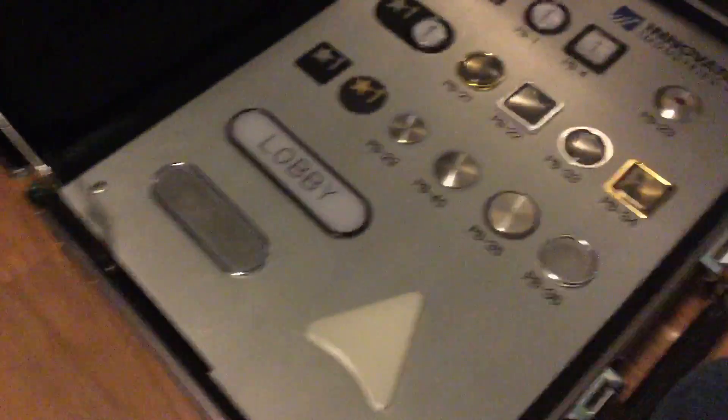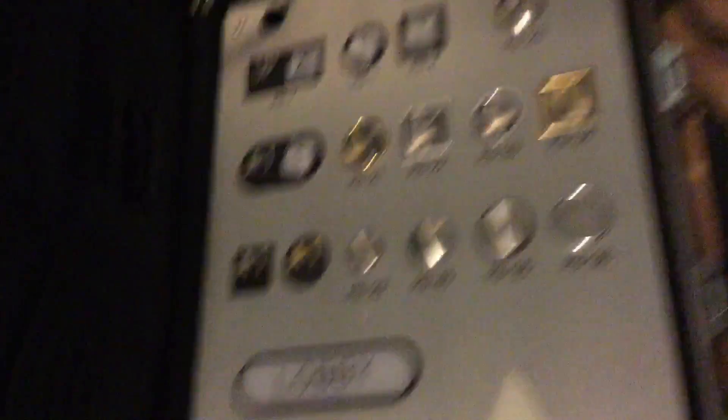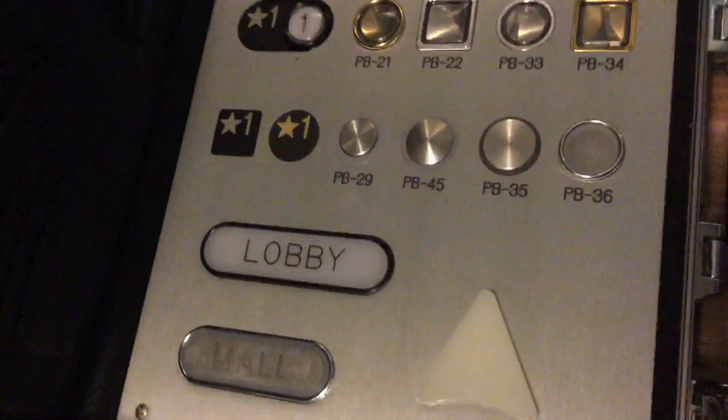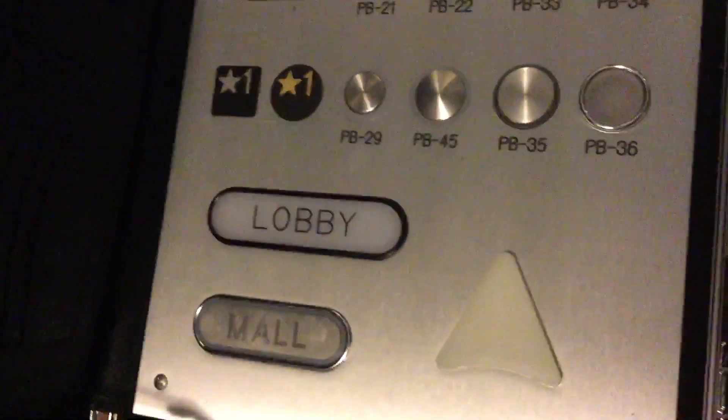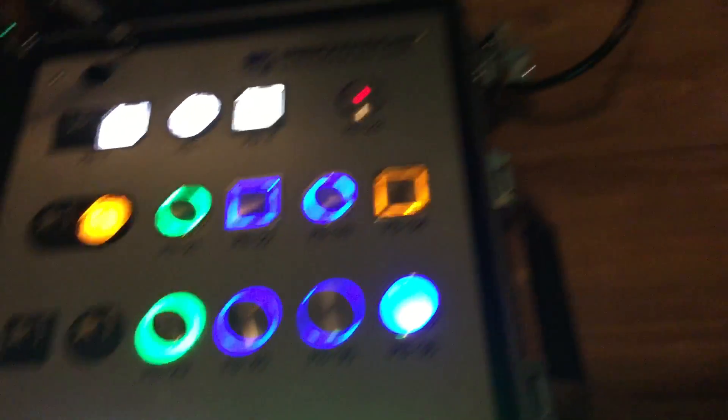And there's something really cool about this panel that I'm about to show you. Feast your eyes. I don't know what this panel is about to do. Yep, it lights up!